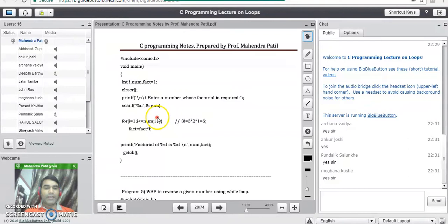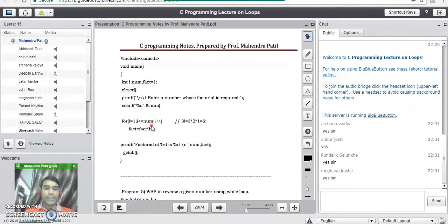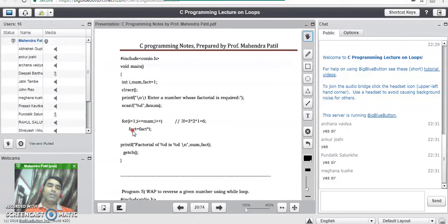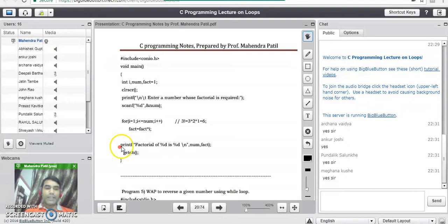Again i is incremented; i becomes 3 and the condition is also true because 3 ≤ 3. The next calculation inside the for loop: previous fact was 2 and current i is 3, so 2 × 3 = 6, and 6 gets stored into the fact variable. Again i is incremented to 4, and when we check the condition, 4 is not less than or equal to 3, so the condition becomes false and the for loop stops execution. At the end of this last iteration the value stored in fact is the factorial of the given number 3.